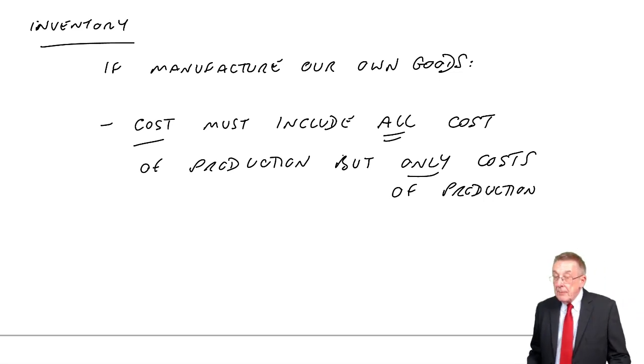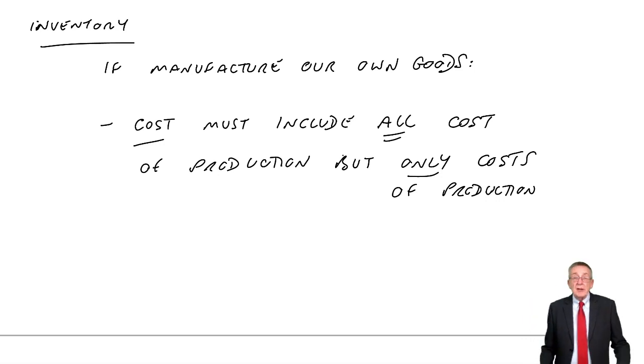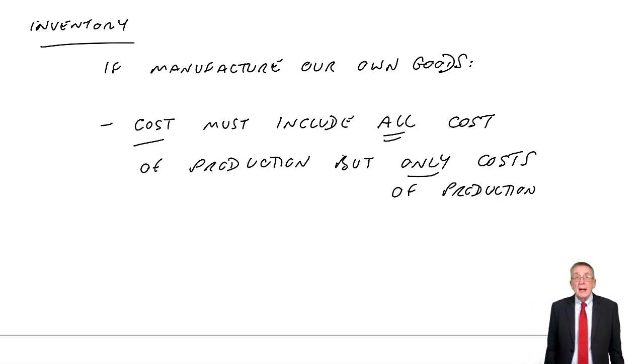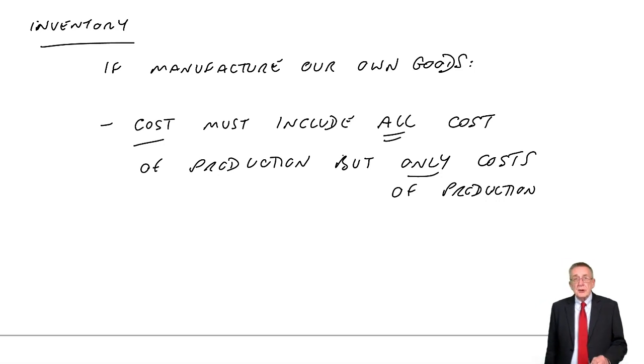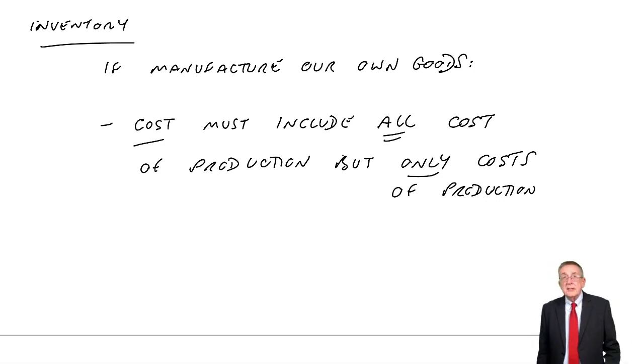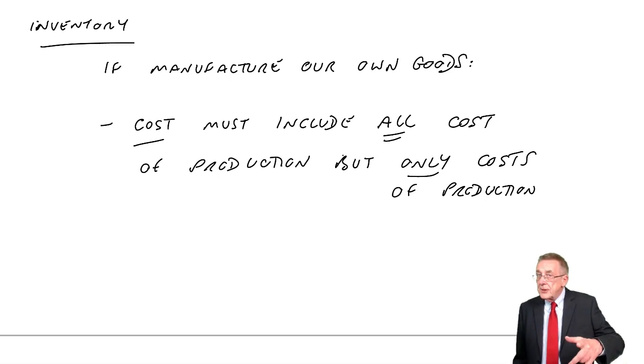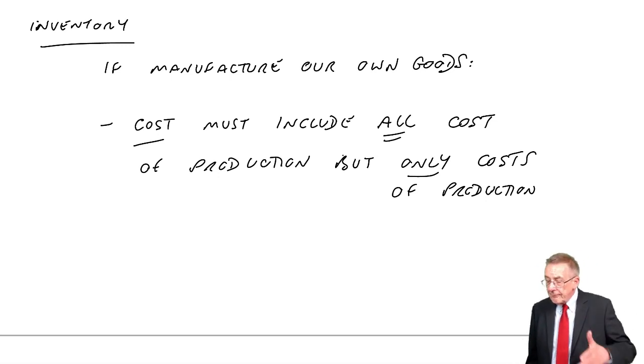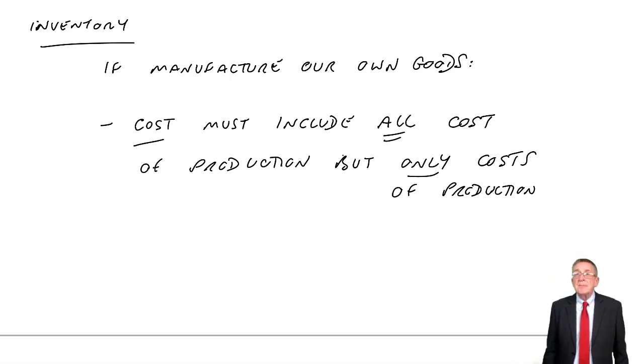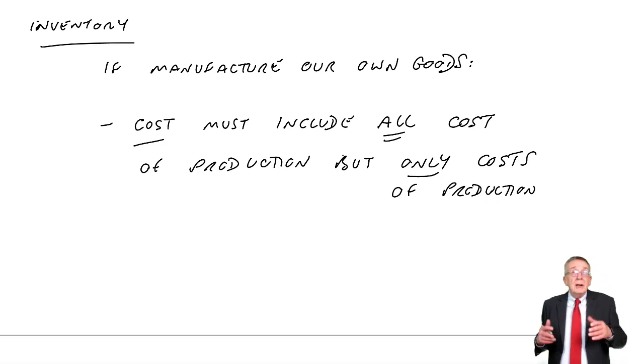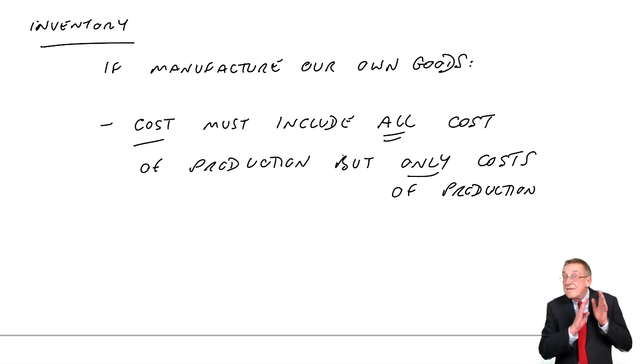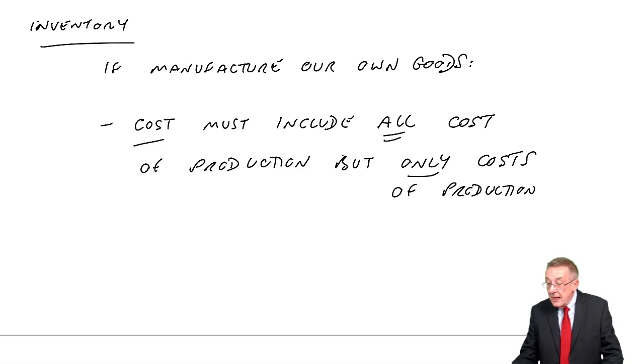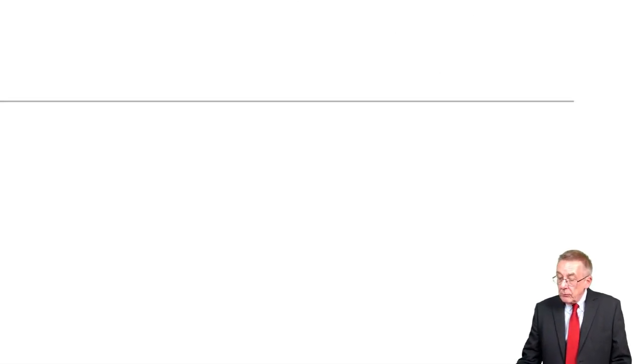So what I mean by that is a business has lots and lots of costs, obviously. But when we're valuing our inventory, if we make our own goods, now you won't be asked for calculations on this bit, so don't worry. But if we make our own goods, we must include all the costs in the factory. So, think about it. What sort of costs might we have?